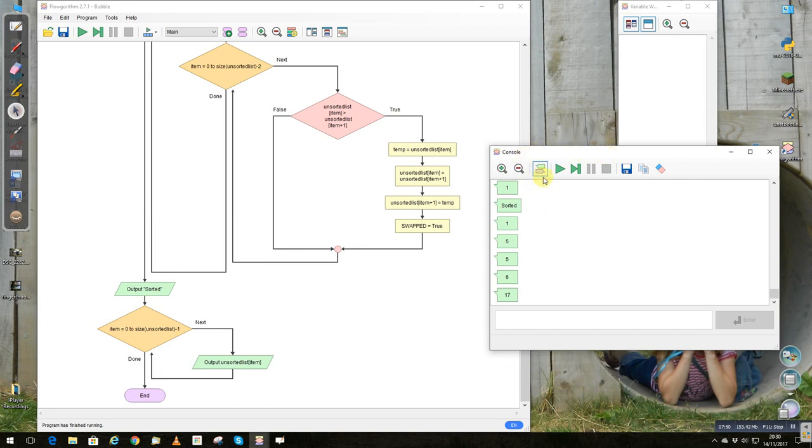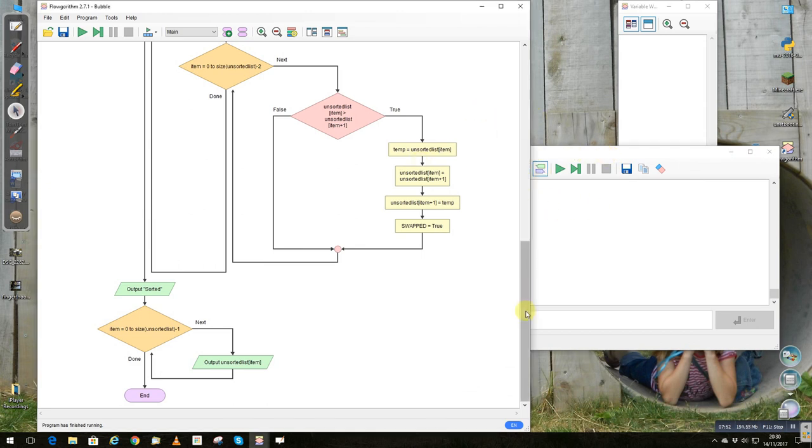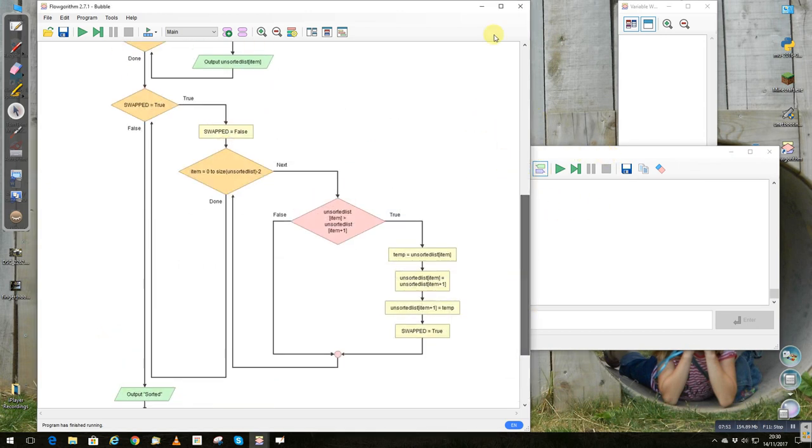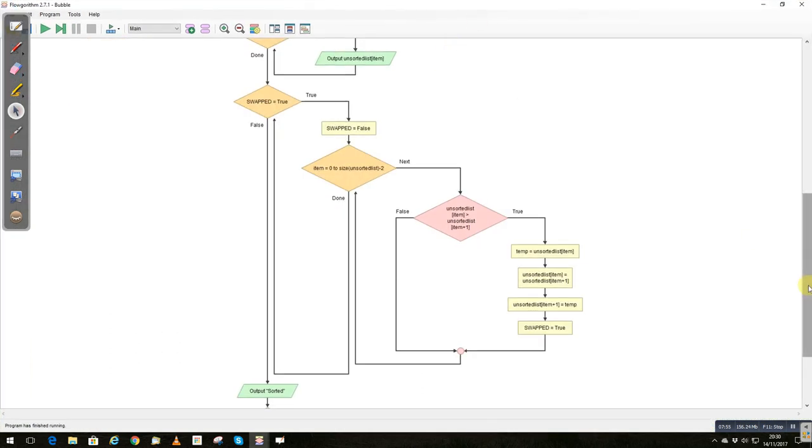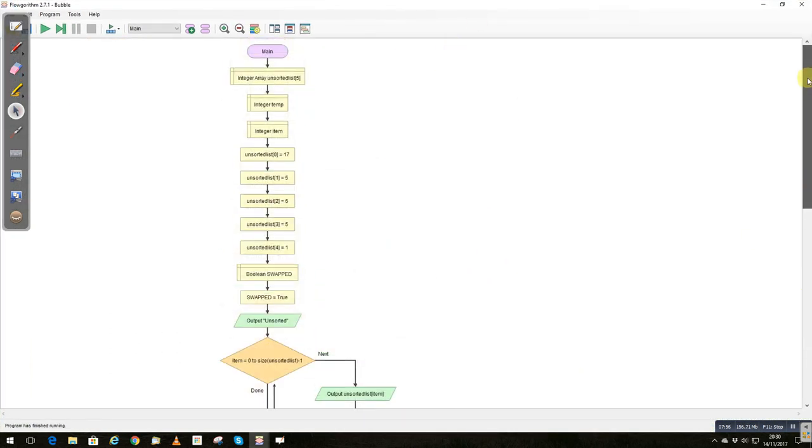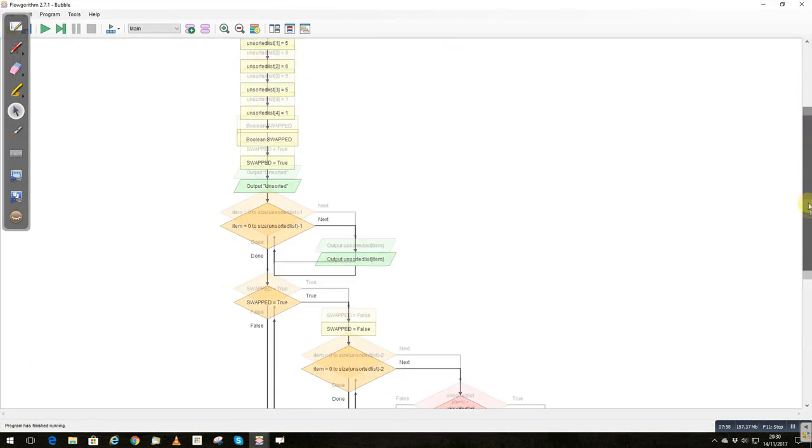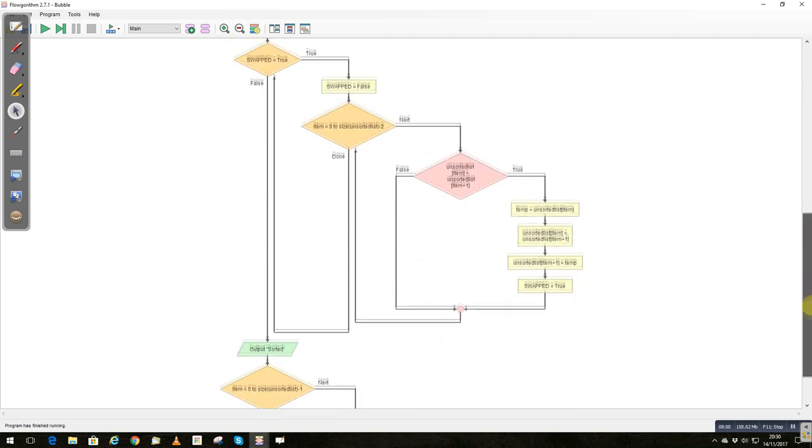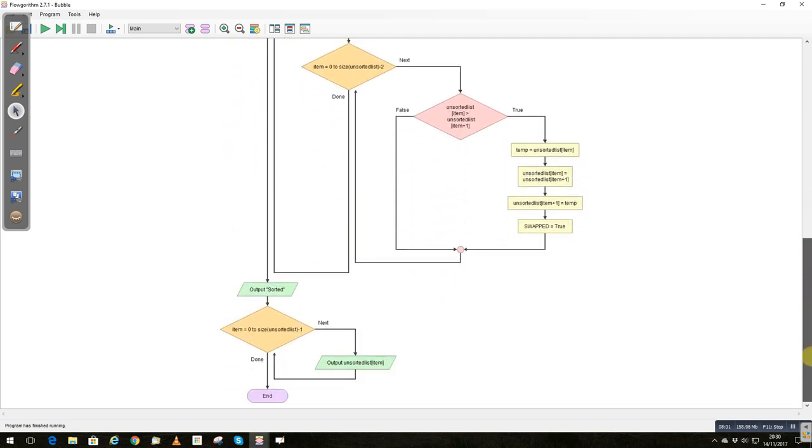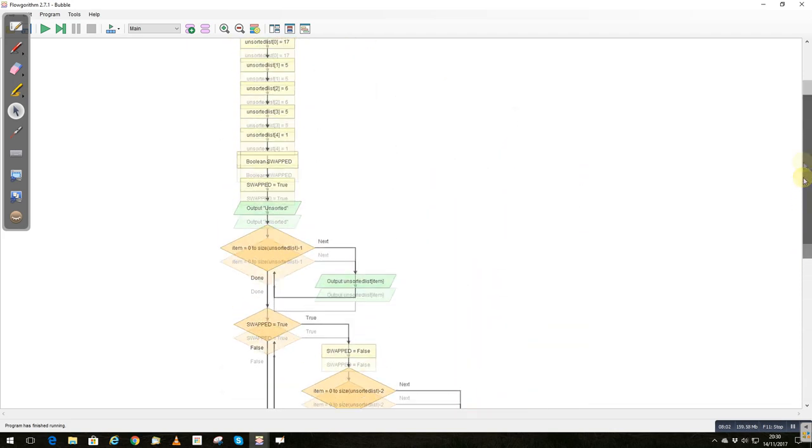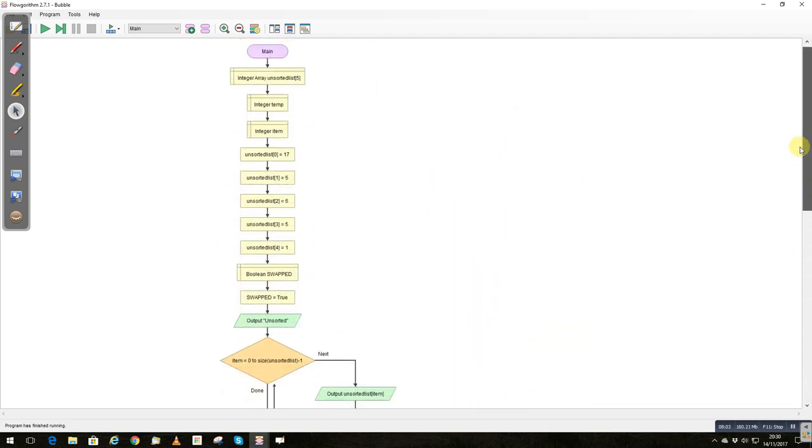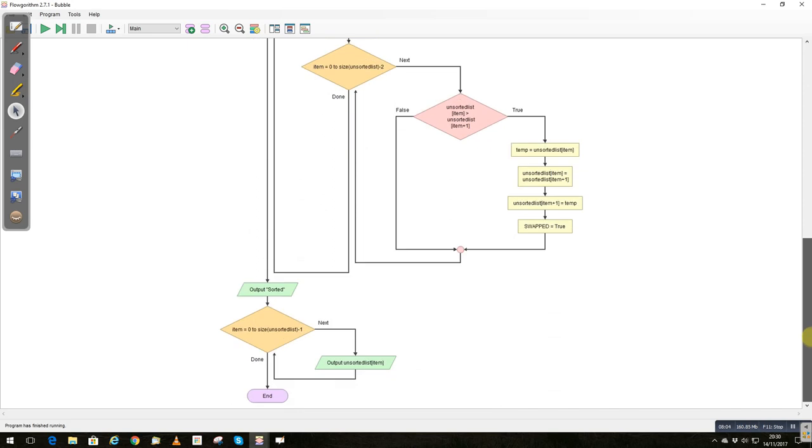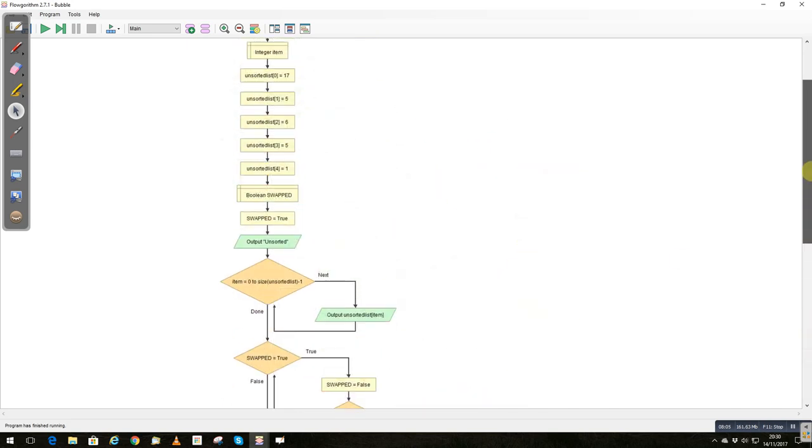Not the most efficient sort, but very easy to implement using a flow rhythm. I'll upload the code so you can have a look at the code and download it. If you've got any other questions about sorting algorithms using flow rhythm, feel free to let me know.